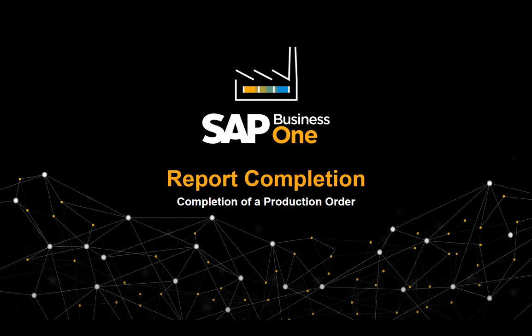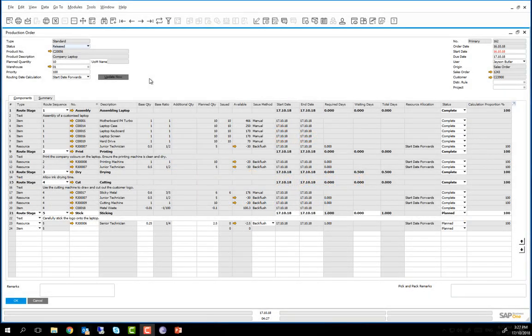In this clip we will show you how to complete a production order. Completion of a production order manages all outstanding issues to production and receipts from production, as well as any other inventory related transactions, for example the assignment of serial or batch numbers. This also provides variance reports generated by over or under usage of components or resources in the production process.